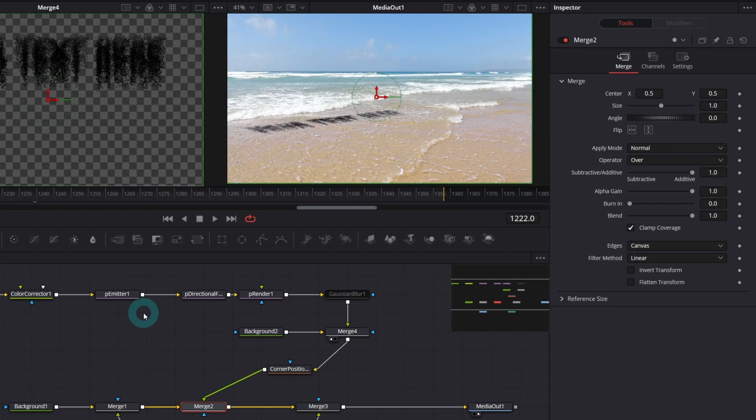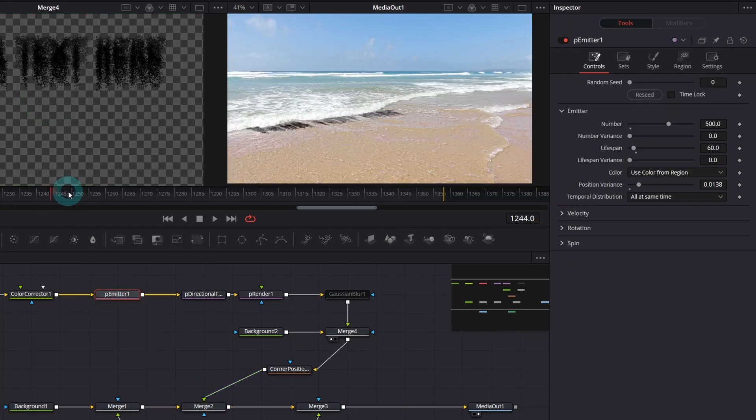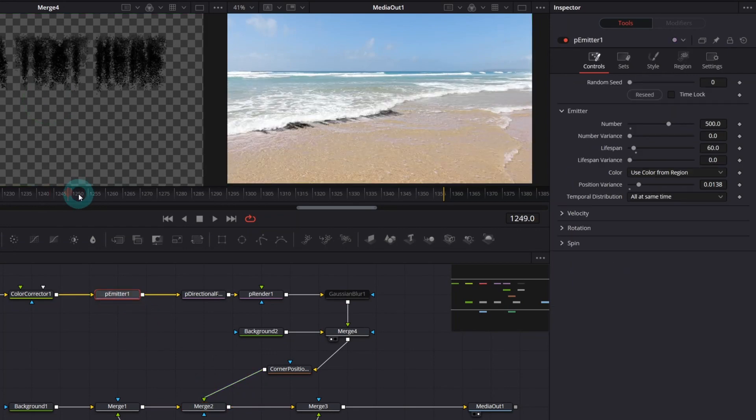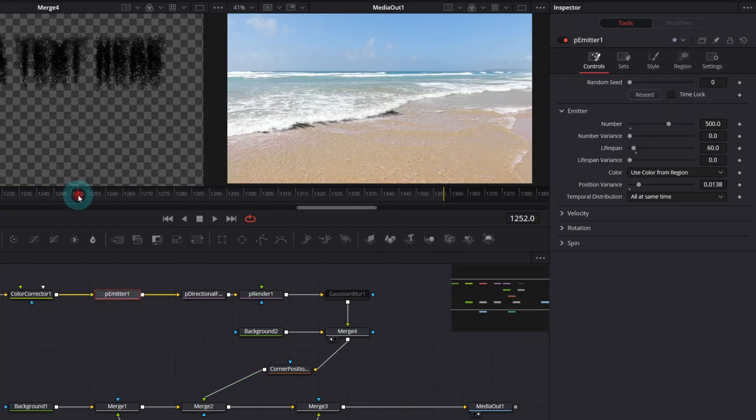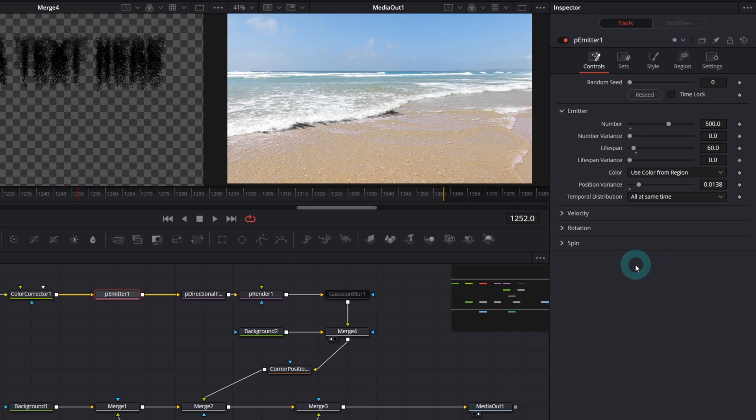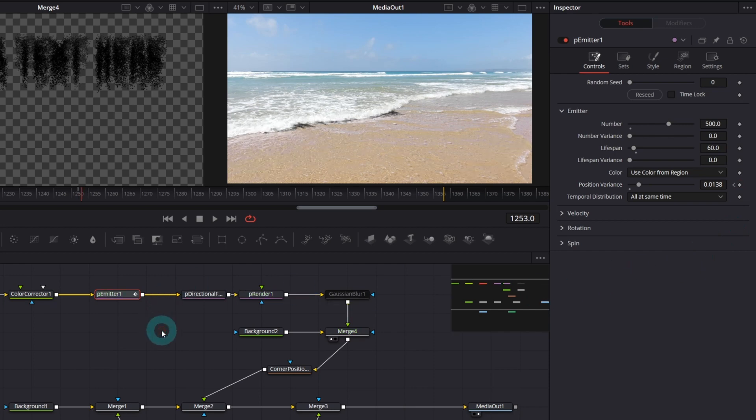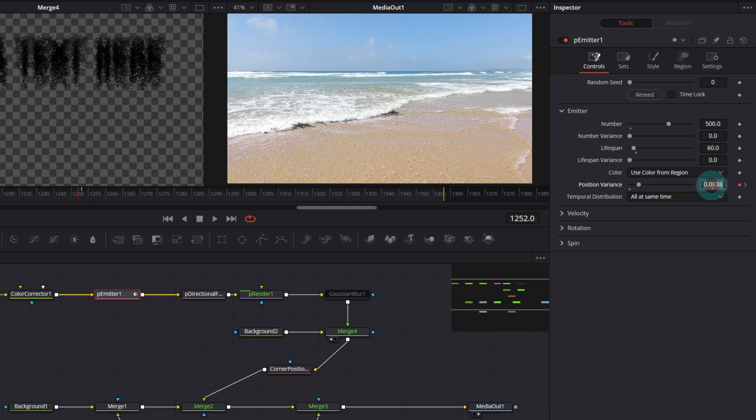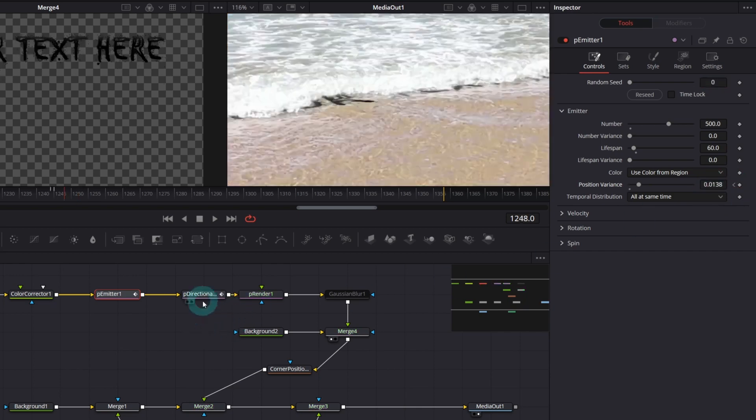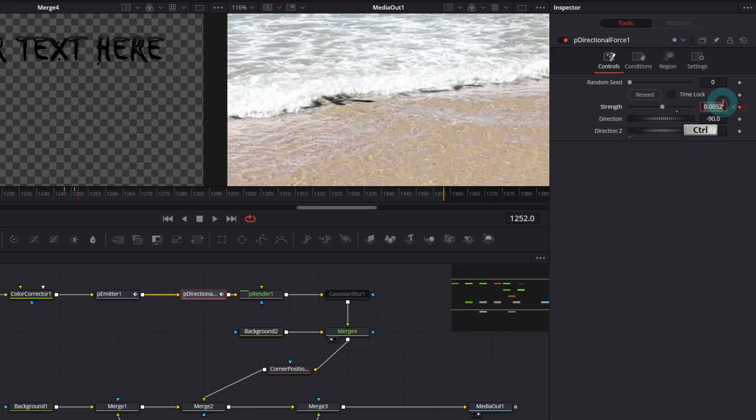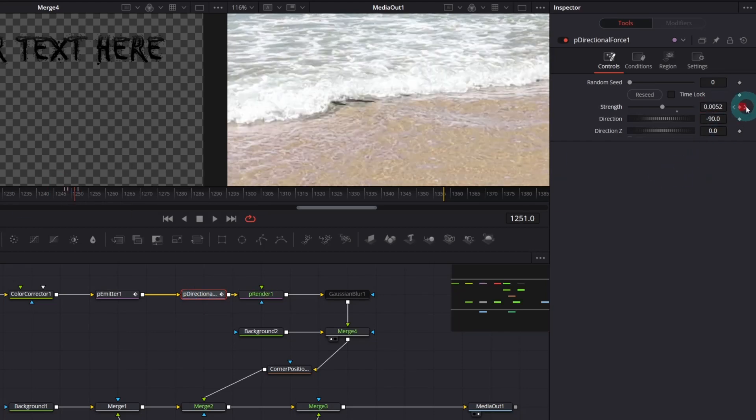Now it's time to keyframe position variance and the strength parameter. From this moment we will increase position variance. Create keyframe, move the playhead forward one frame, create another keyframe, move back one frame and set the position variance to zero. I will proceed the similar way with the strength parameter. Let me fast forward.